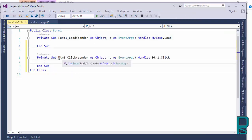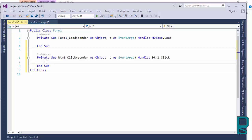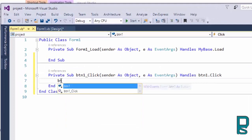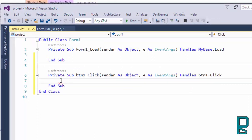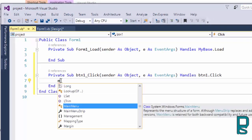So here we are going to write a message box.